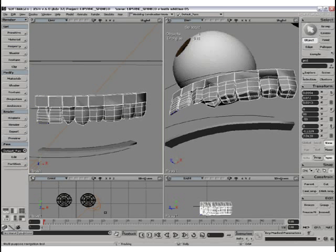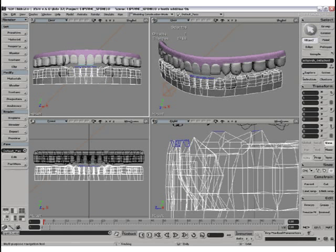Those teeth were in turn duplicated to form the bottom row, and tweaked there. Then these two half rows were duplicated to form the teeth as a whole. I used duplicate symmetry for that.